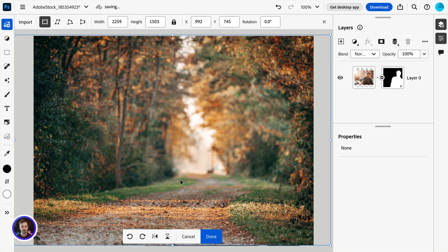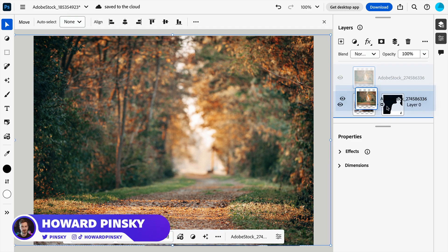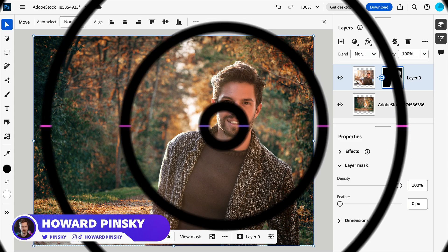And that's how to remove the background of a photo in Photoshop on the web. Hope you all enjoyed this video, be sure to subscribe for more content, follow me on social, and I'll see you all next time.